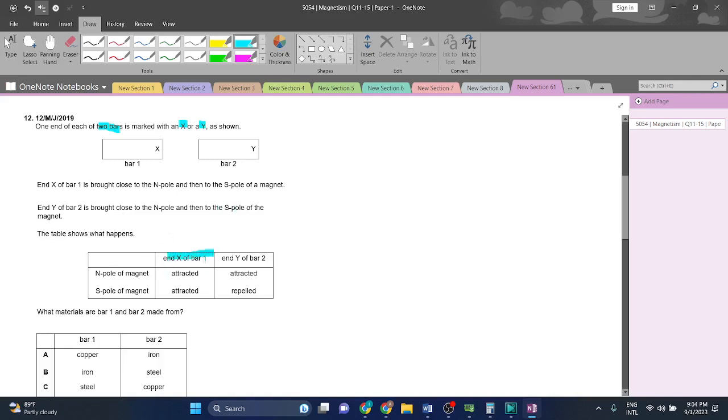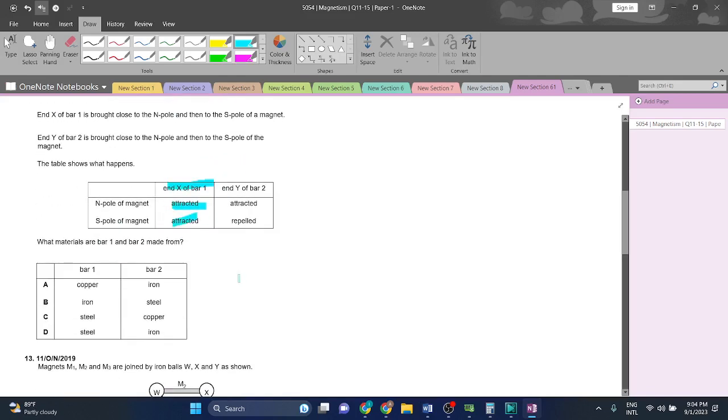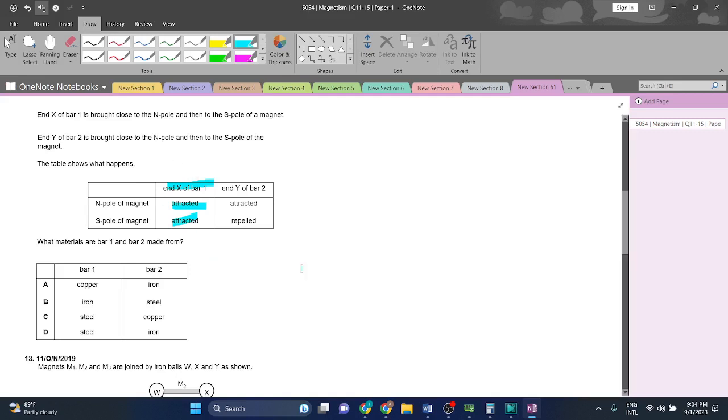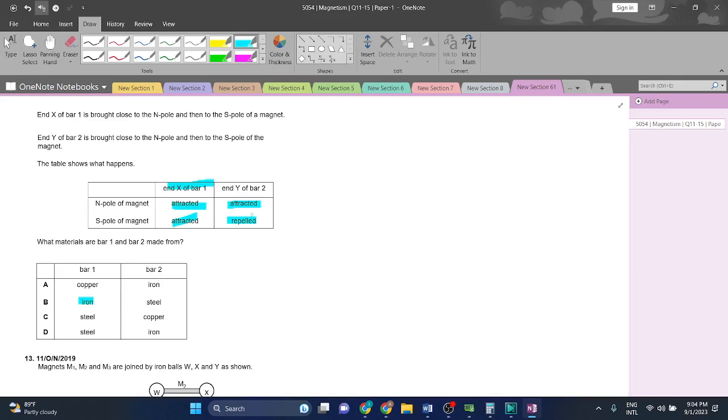At the end of bar one, at the north pole it is attracted, and at the south pole it is attracted. So what does that mean? That means bar one is a magnetic material like iron. While bar two attracts to one pole and repels to the other, that means bar two is a magnet, a magnetized material. Steel is a good magnetized material, so B will be the correct answer.